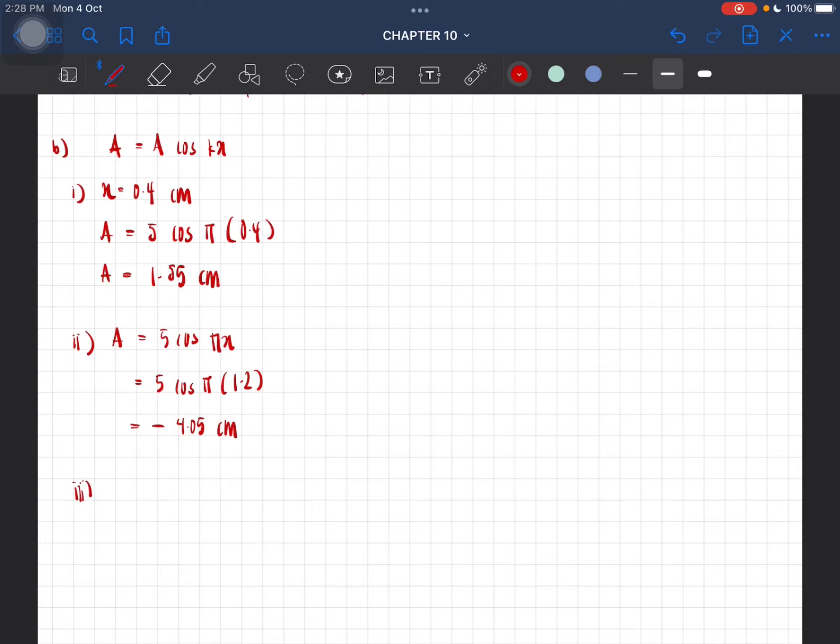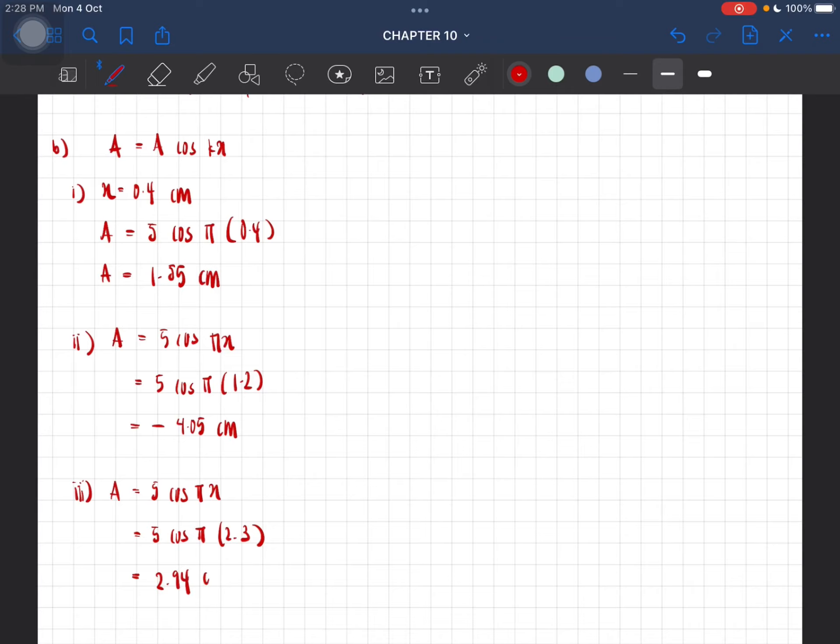And lastly, A is equal to 5 cos(πx) where x here is 2.3, which gives us a value of 2.94 centimeters as the amplitude.